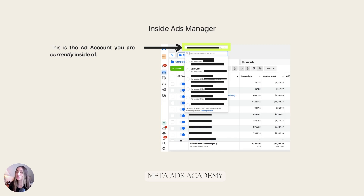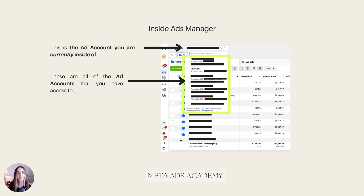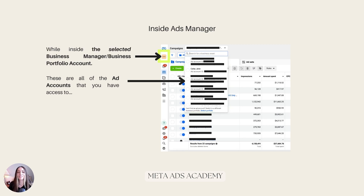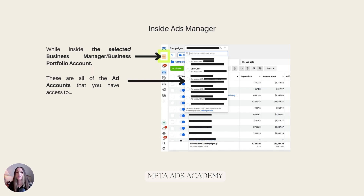Make sure you're inside the ad account that you want to be inside of. What about all of those other ones down below? Those are all the ad accounts that you have access to while inside of the selected Business Manager or Business Portfolio account — that's that icon on the left-hand side there. Ad accounts are an asset in and of themselves, but they can be housed underneath Business Manager or Business Portfolio accounts.